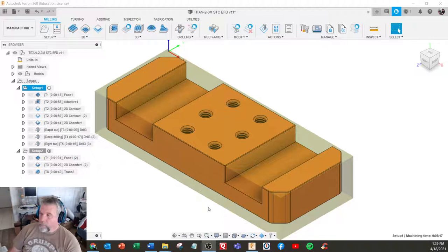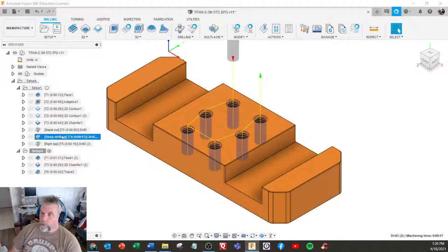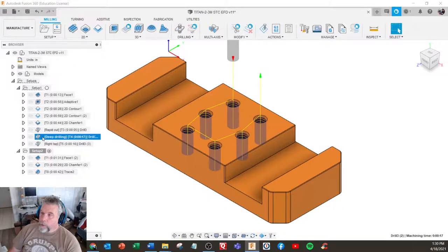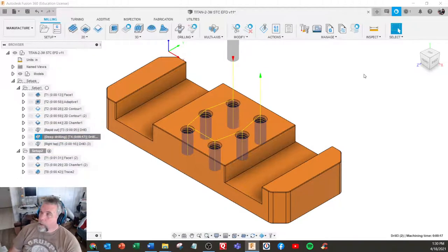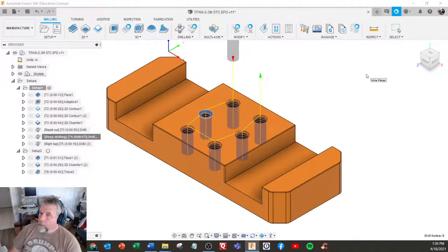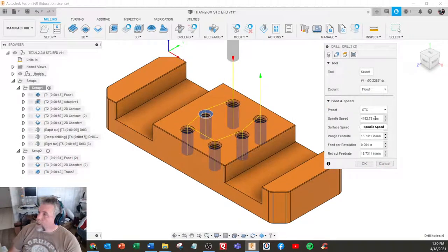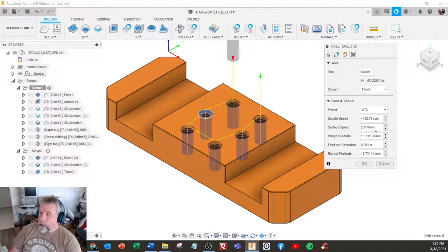We can get feed and speed charts. If you're in, let's just pick a drill for instance, and I go in and edit the operation. We've got a spindle RPM or surface feed per minute, so this will self-calculate if you know your SFM or you put in a hard number.